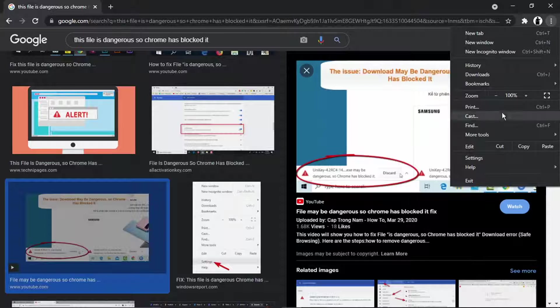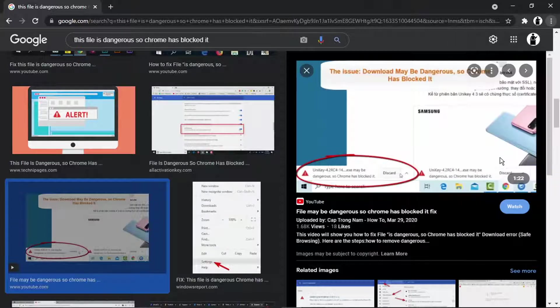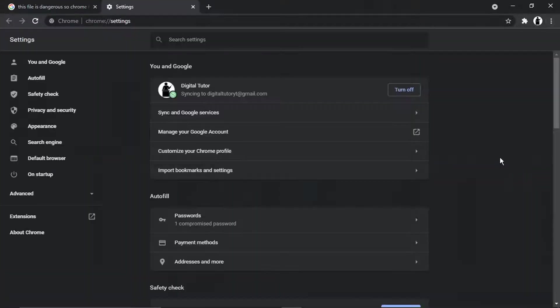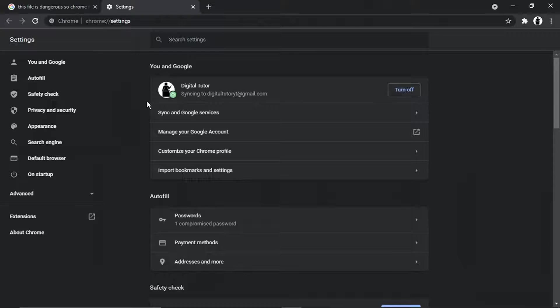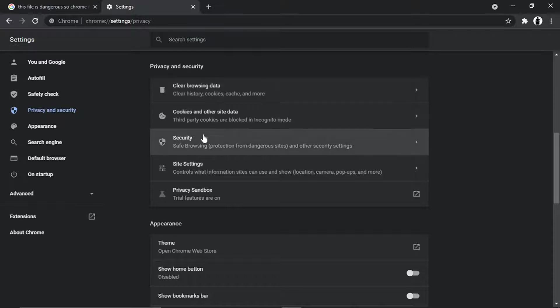Give that a click and then open up the settings. From here, what we're going to do is go to the menu on the left-hand side and click onto Privacy and Security.